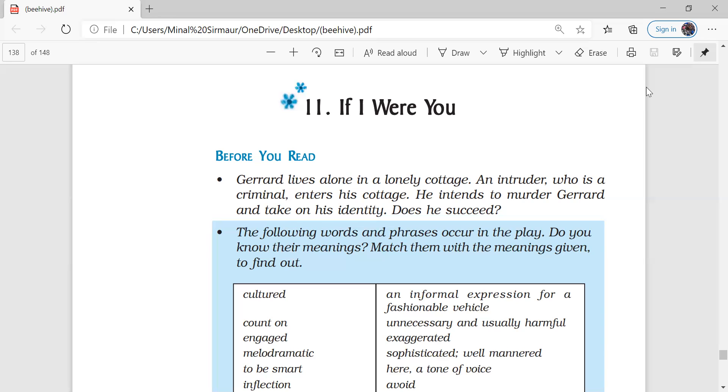So this was the perfect condition for the intruder to hide himself. So he decided to live the life of Gerard. But he further asked Gerard to tell him more about his life. Gerard silently and happily gave the answers of all the questions asked by the intruder. He was not scared.